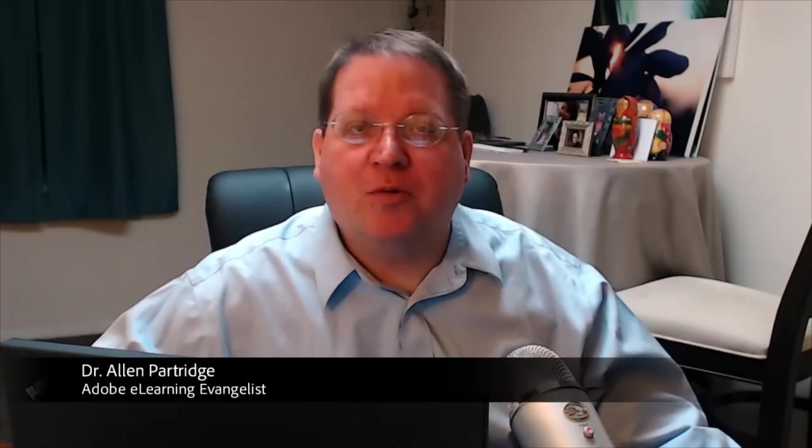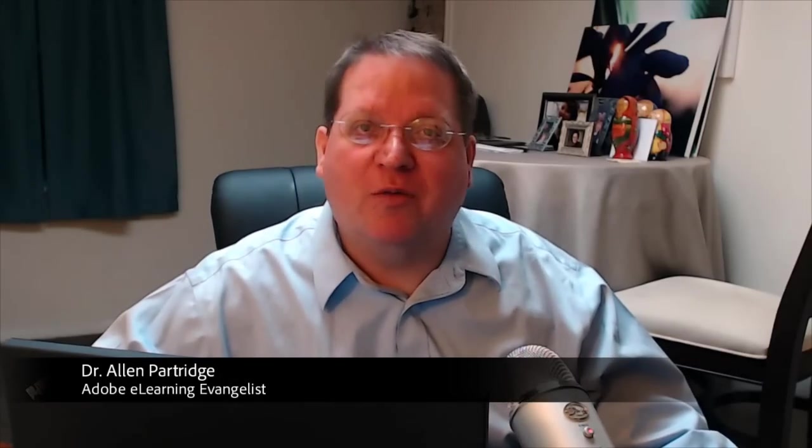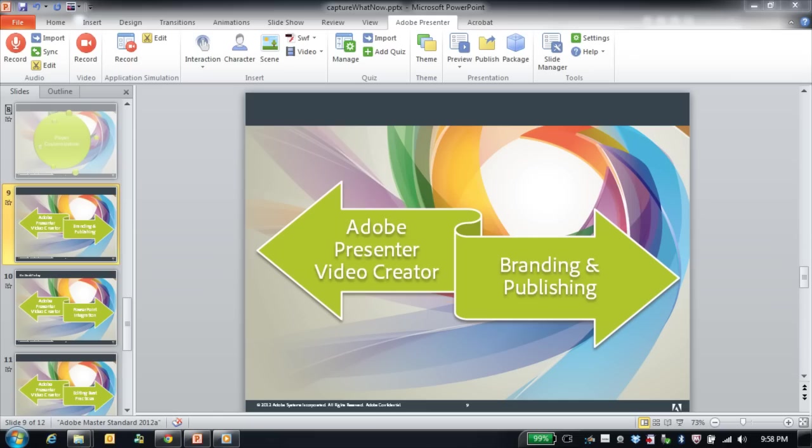Hey, I'm Dr. Alan Partridge, Adobe eLearning Evangelist. I wanted to take a moment to tell you a bit more about Adobe Presenter Video Creator. It's a part of Adobe Presenter 8. Adobe Presenter Video Creator, specifically this time, I'd like to tell you a little bit more about branding and then publishing your Presenter Video Creator projects. Let's take a look.